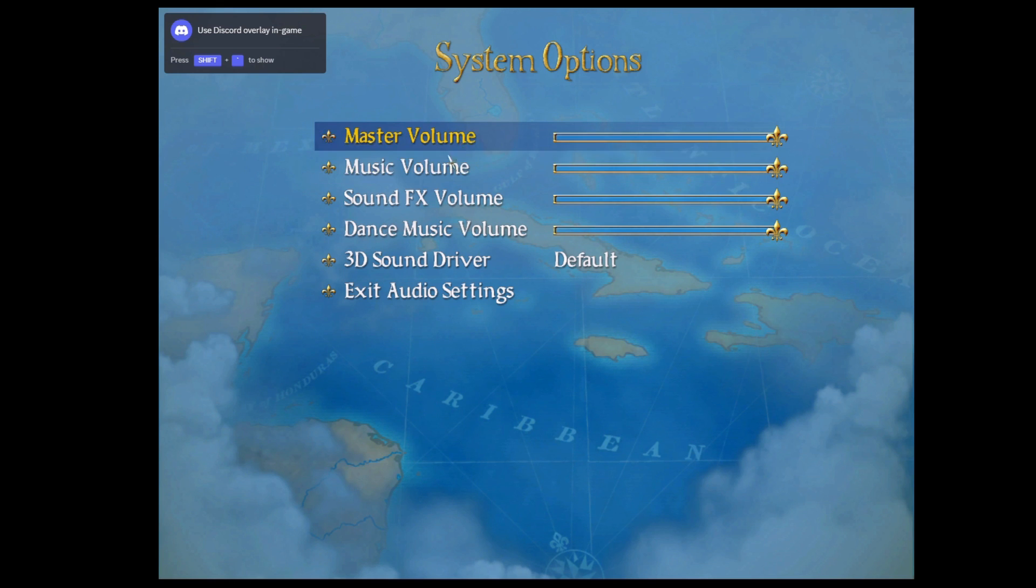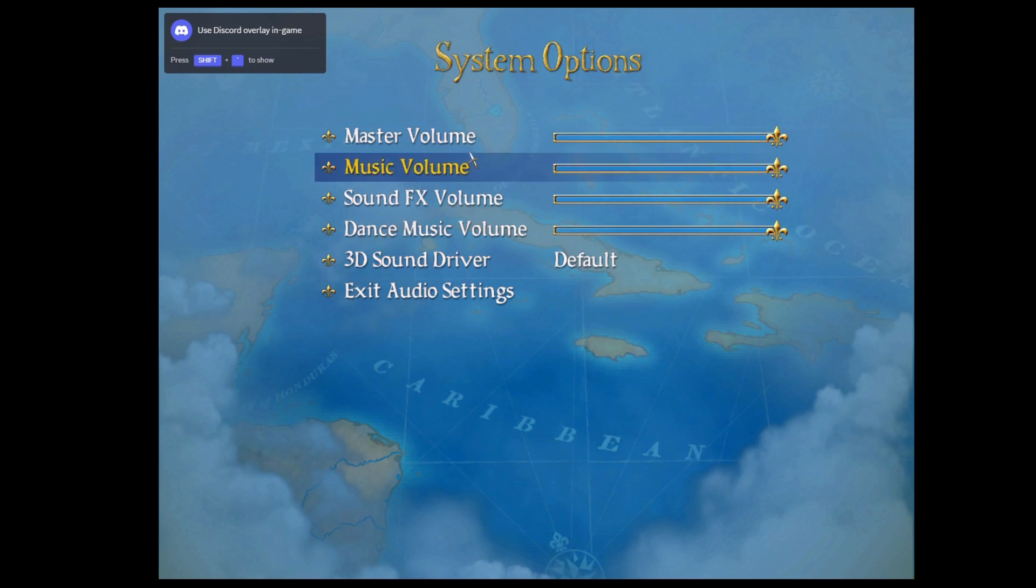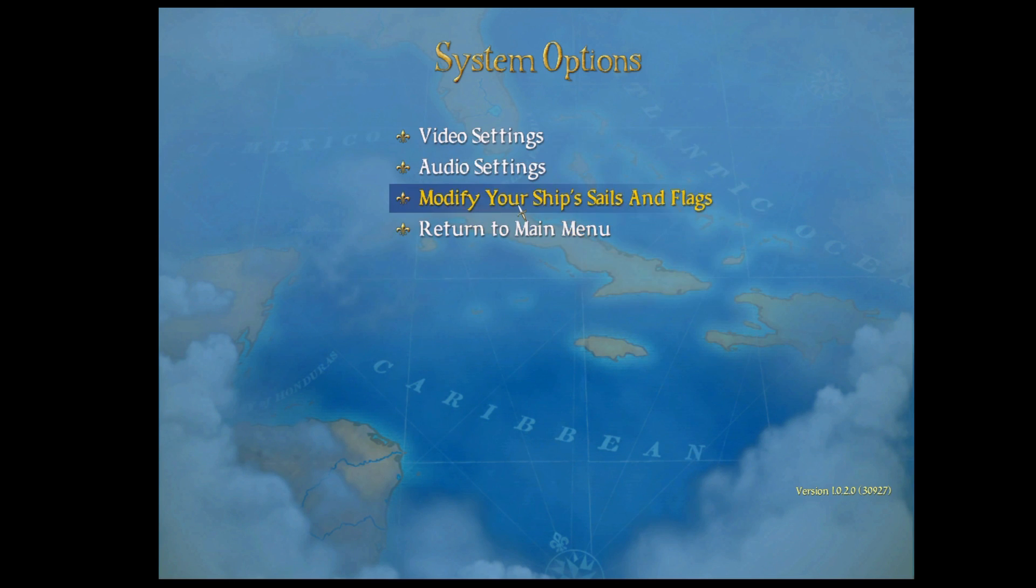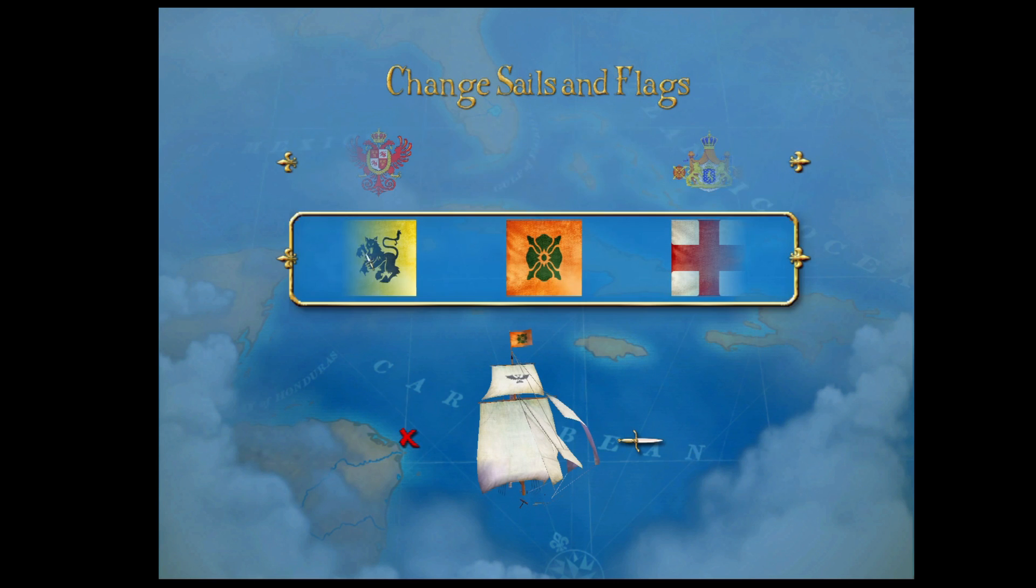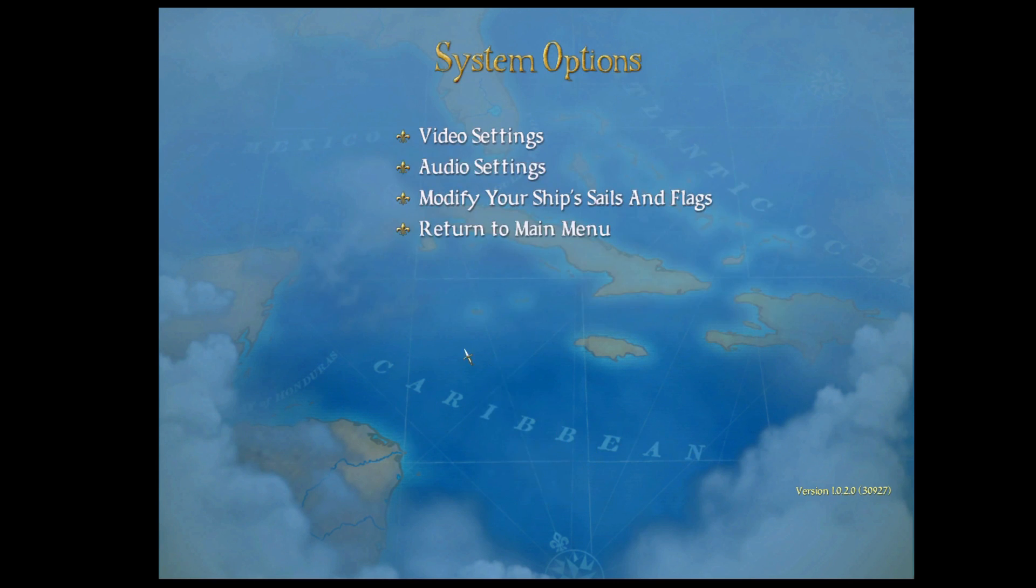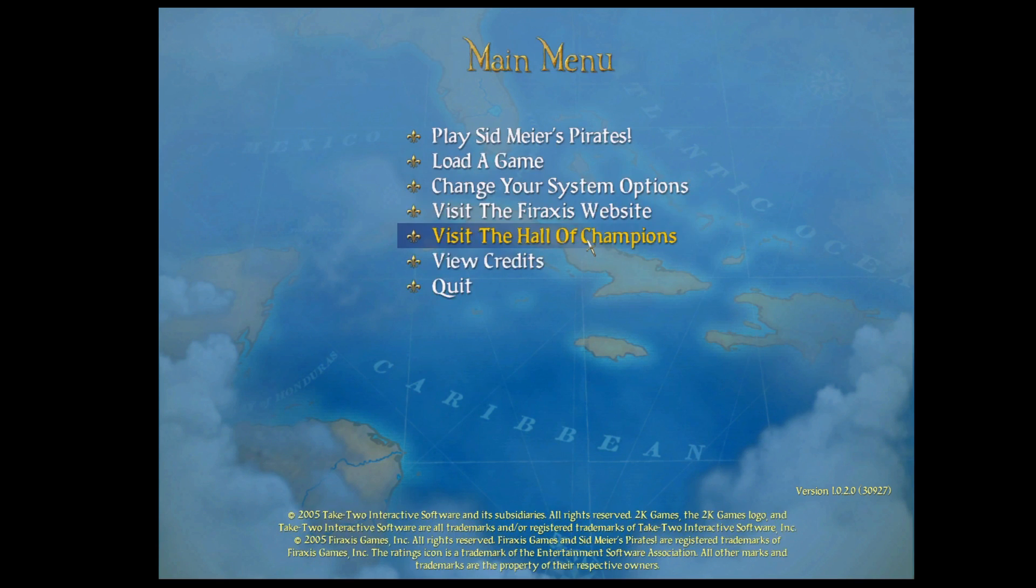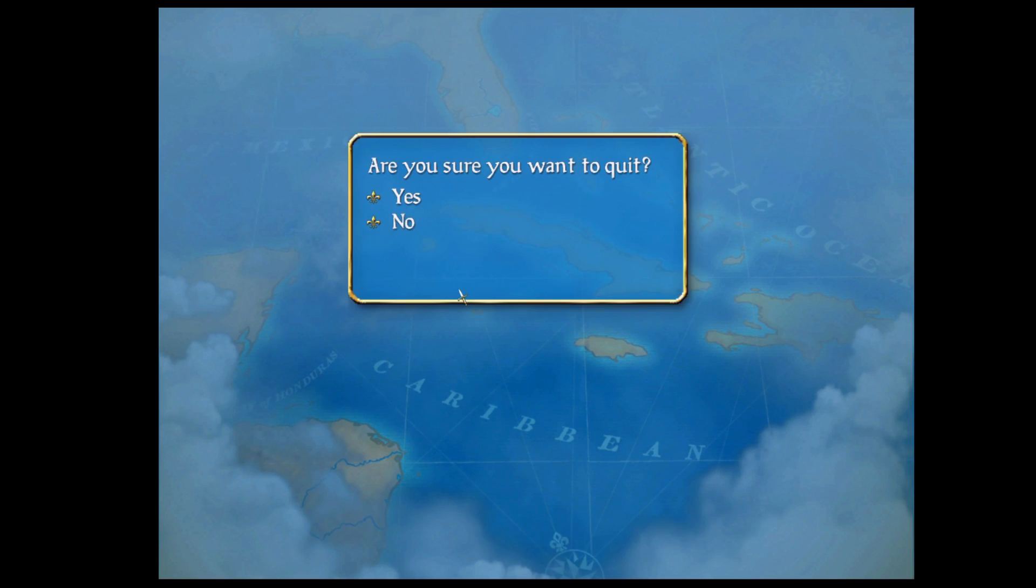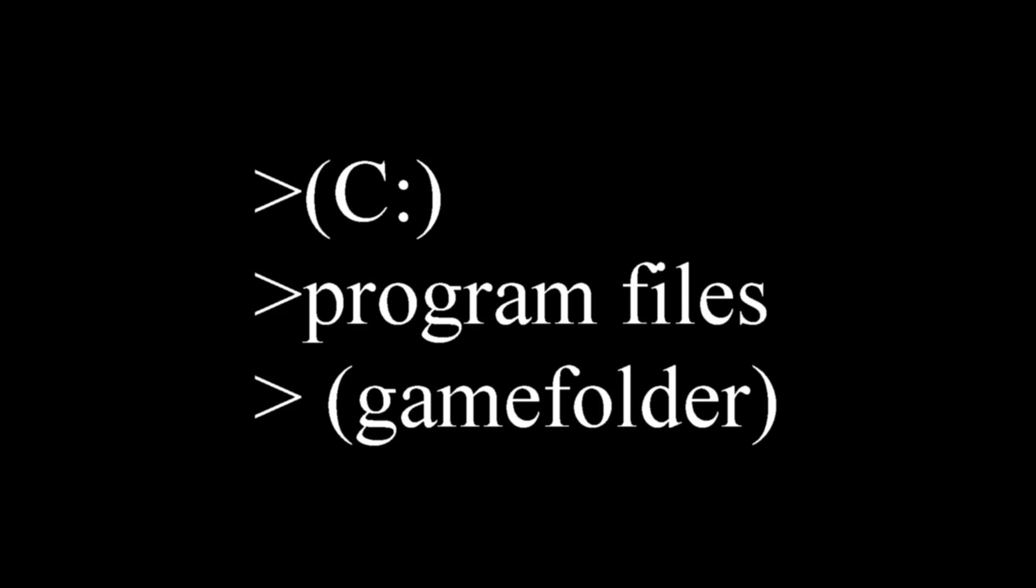First, we need to access the folder our game is installed to. This will be dependent on where you install your games. I will show a shortcut to find this folder via Steam and GOG Galaxy, but if you do not use either of these, the path is typically something like Drive C, Program Files, and then the game folder.